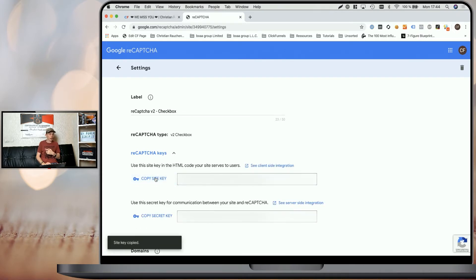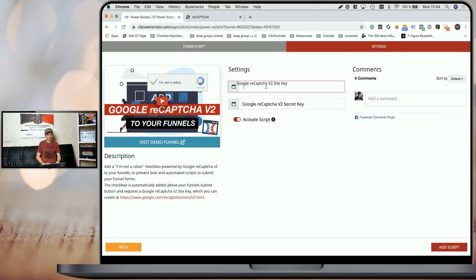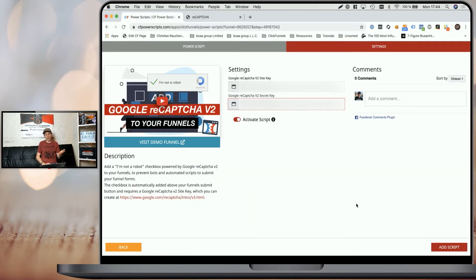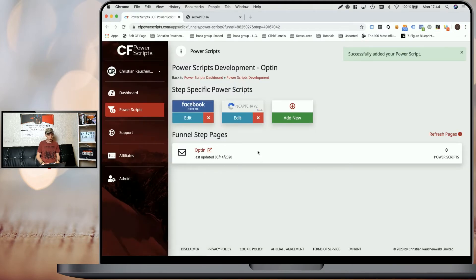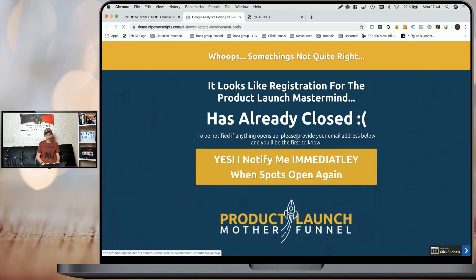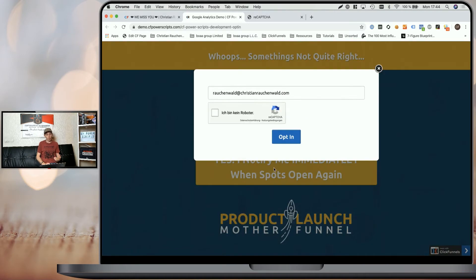Now simply click on copy site key, go back to CF Power Scripts and paste the site key, and do the same for the secret key, and to save everything, click on add script. And that's how you add Google ReCAPTCHA version 2 to your funnels. Now, once I click on the icon here to open the shortcuts and I open the live funnel step, we can see when I click on the button to open the pop-up that right above the submit button, we can now find the I am not a robot checkbox.